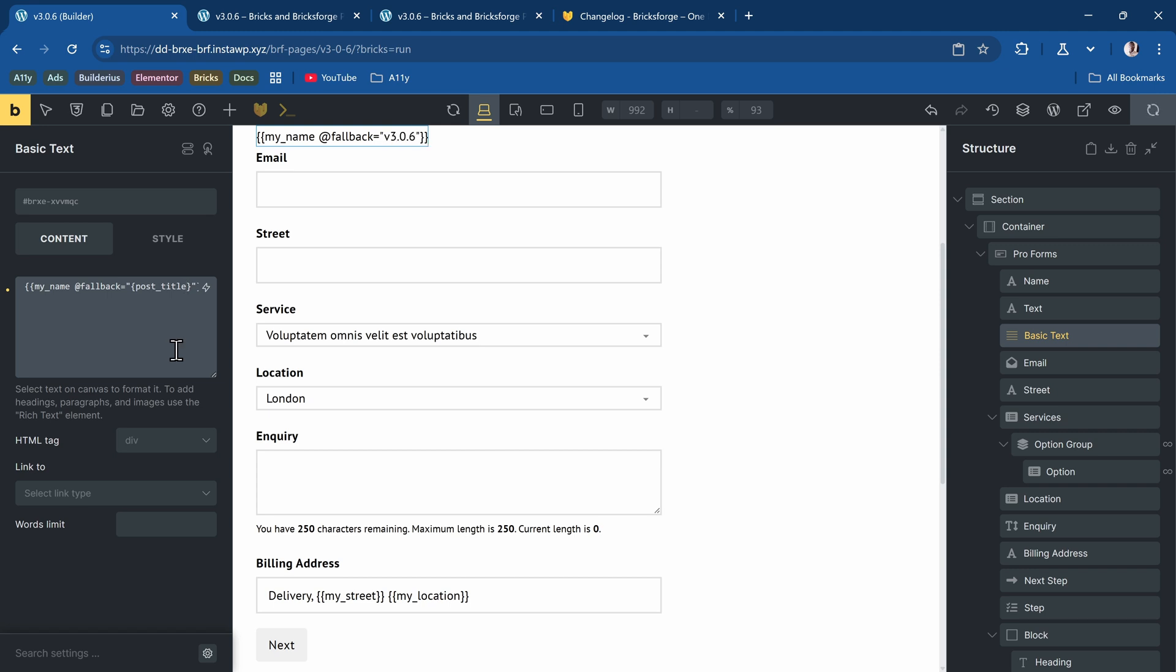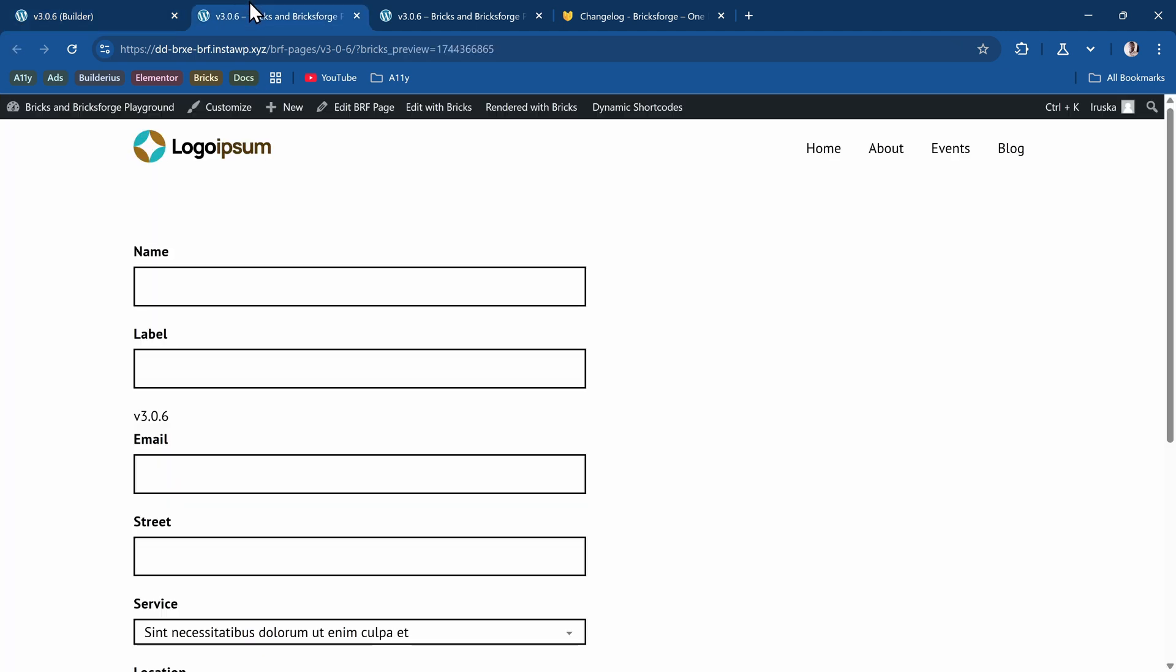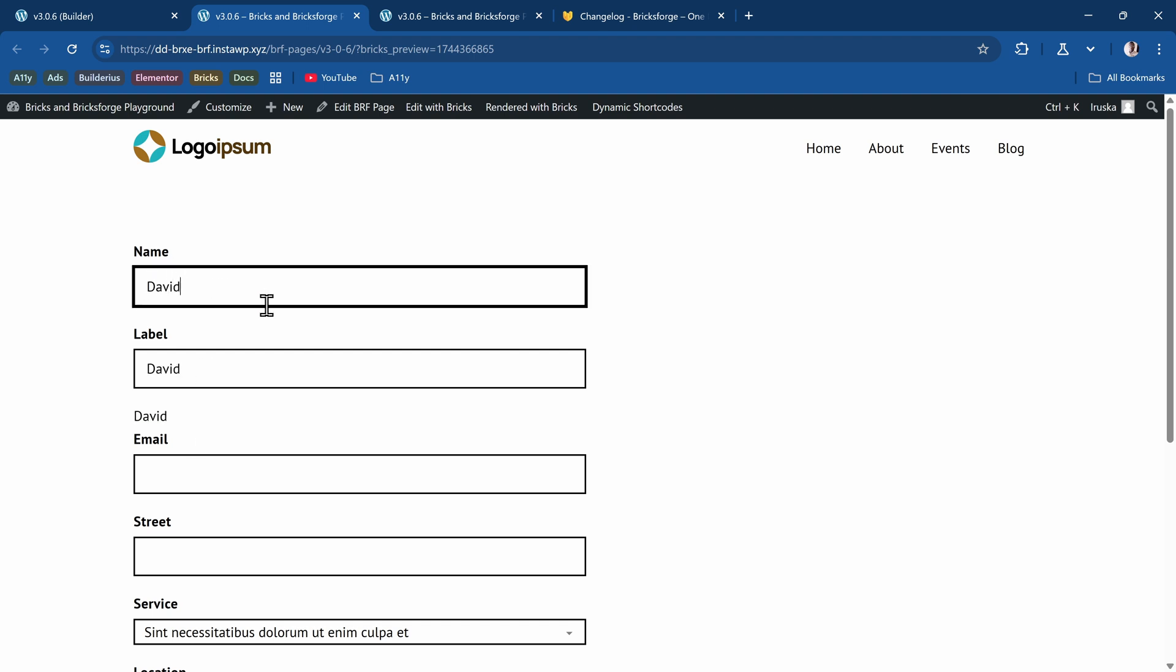So save it. And then I'll go to the front end and refresh. You see, it shows version 3.0.6 when there is no value applied for the name. But the moment I apply a value like David, it changes to David. If I delete everything, it goes back to the post title. So that is for the fallback.